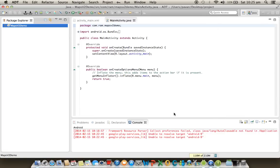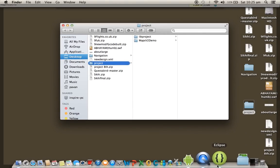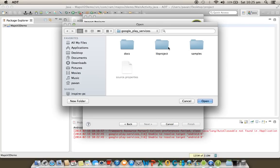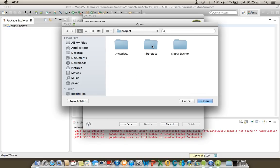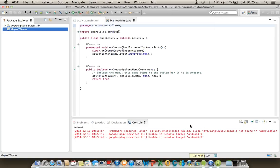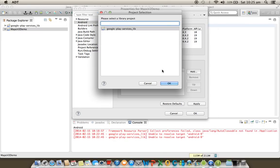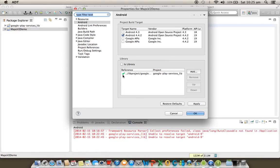The solution is to copy the library project from the ADT Bundle folder in your drive and paste it into your current Eclipse workspace folder. Then import again using right-click > Import > Existing Android code into workspace, select from the workspace folder, and finish. Now add the library to the Maps project, and you will not get any error this time.